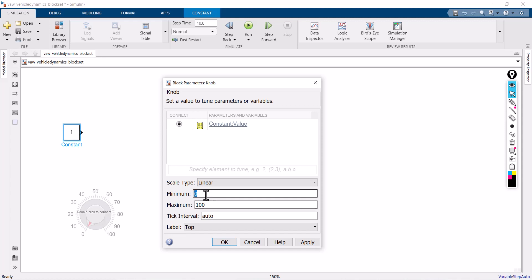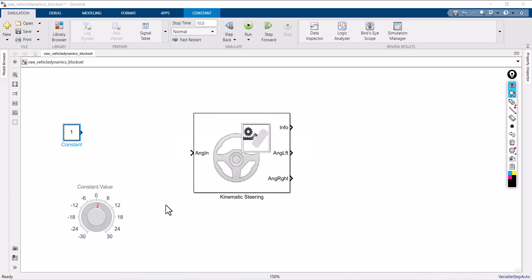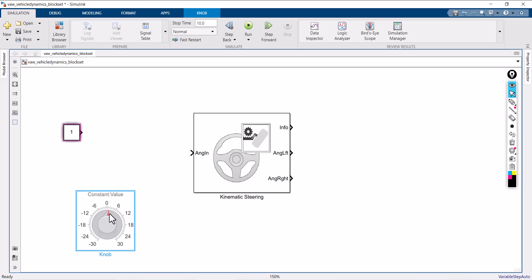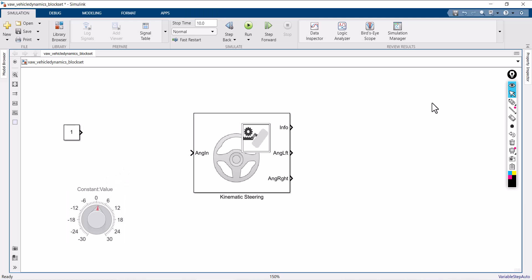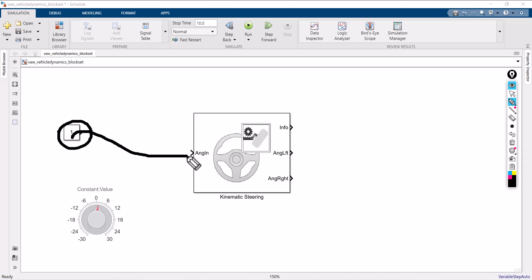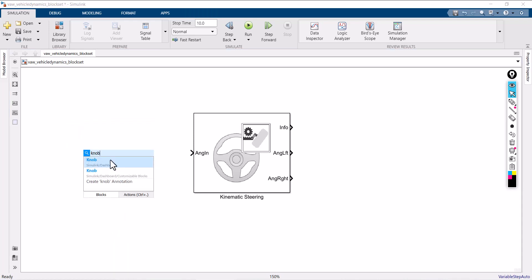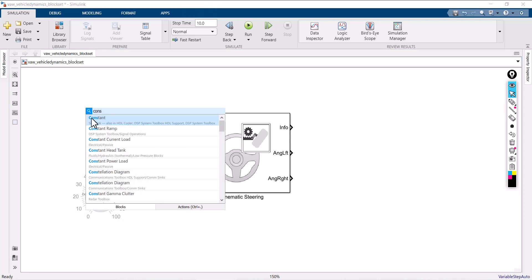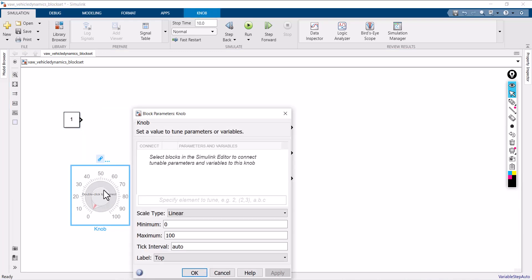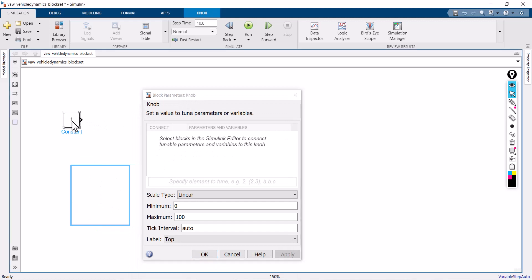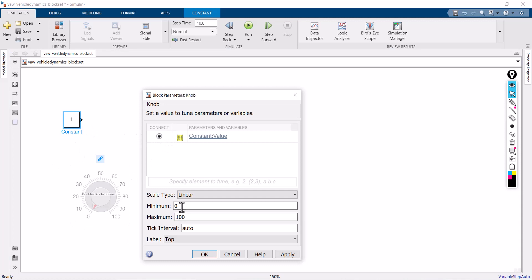Here I am selecting my minimum value as minus 30 degrees and maximum value as positive 30 degrees. Now you can see that you can adjust this constant block. Whatever adjustment you are doing will be reflected in the constant block, which is connected with the kinematic steering. I am repeating this procedure: take a constant block, double-click the knob, select the parameter you want to connect, and it will automatically be reflected in the knob. Minimum is minus 30 degrees and maximum is 30 degrees. You can choose any values according to your steering position.